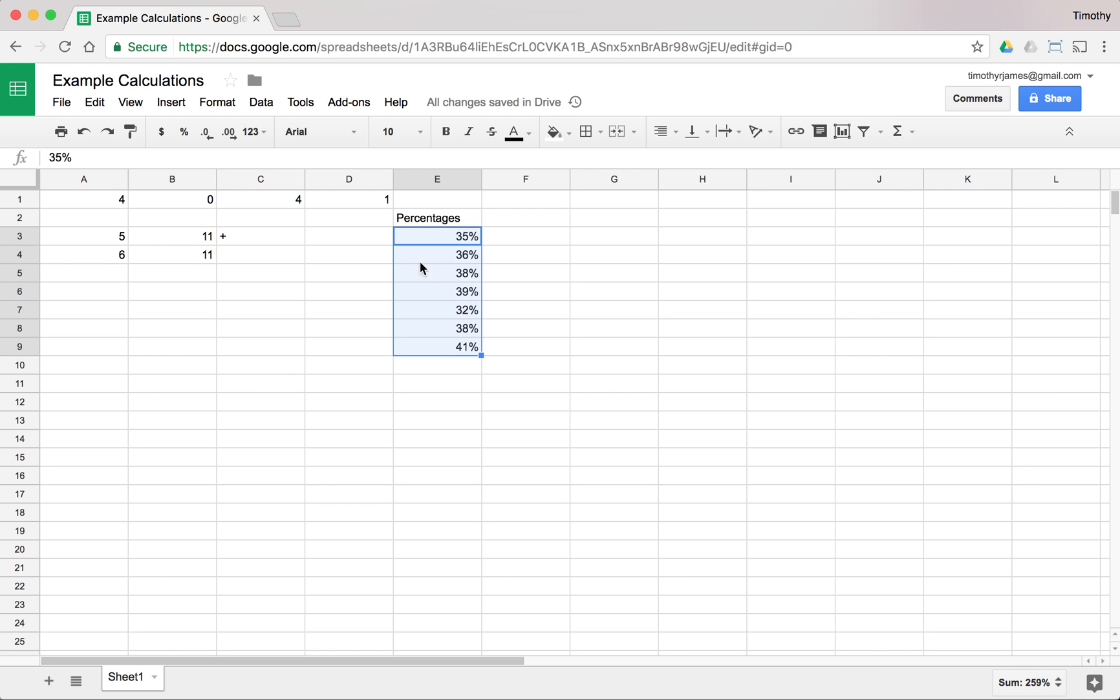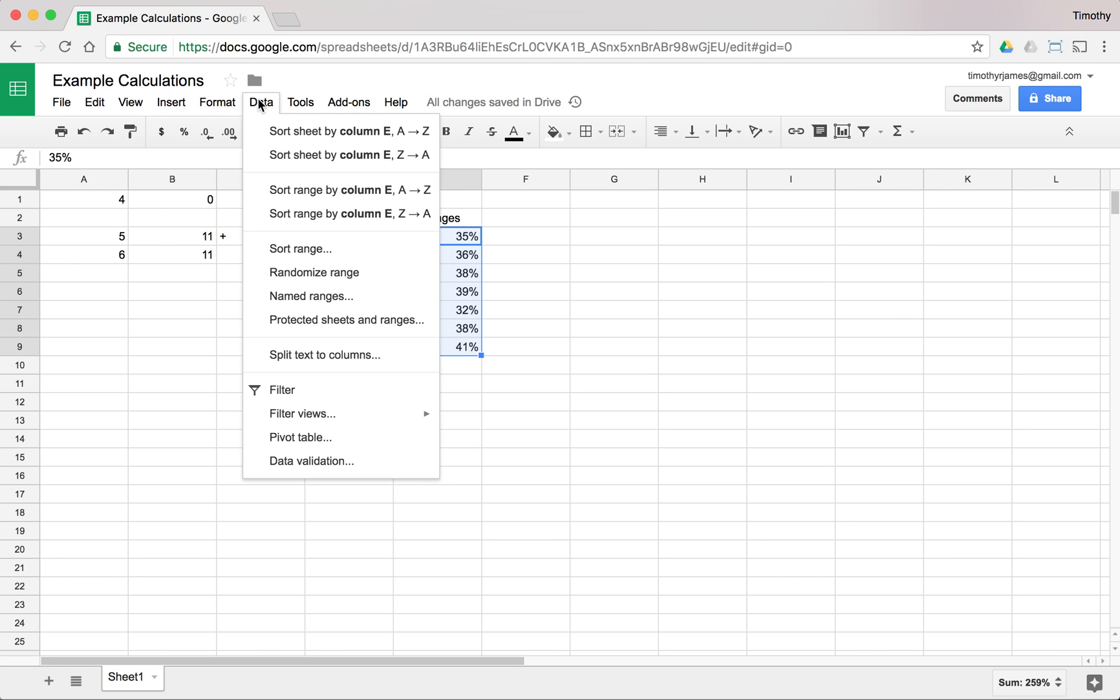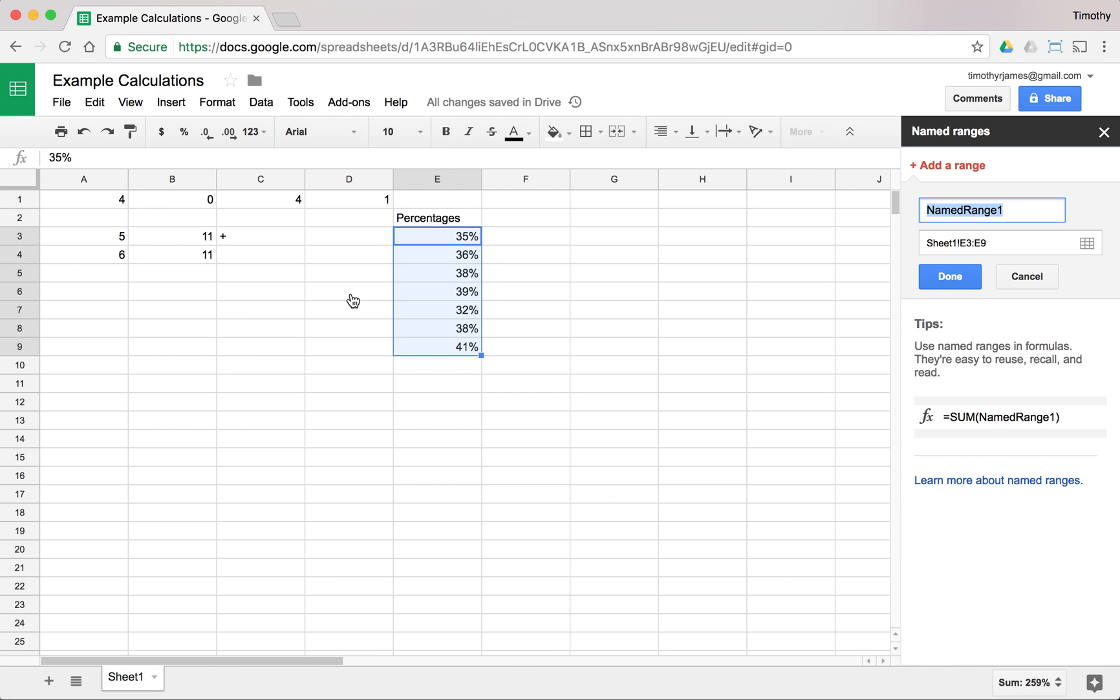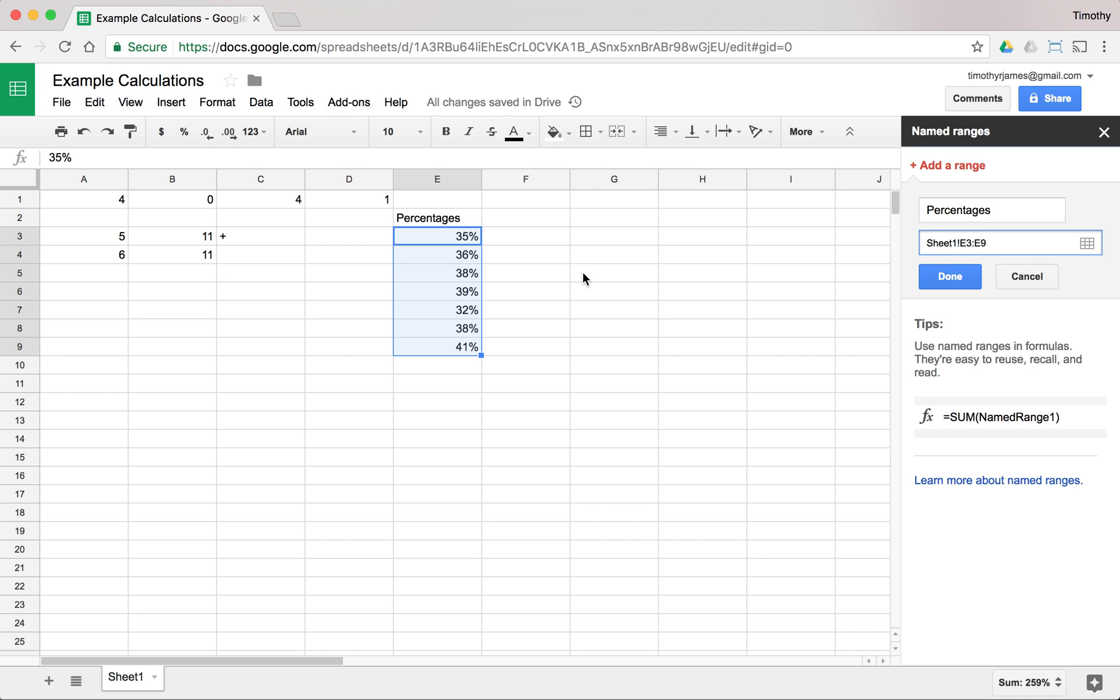So now I have a range selected here and I can go into data and I can say named range. So now I can give this a named range and I can call this percentages and you'll see here it's telling me on sheet one, which you can see down here, cells E3 to E9. So that range is going to be E3 to E9.